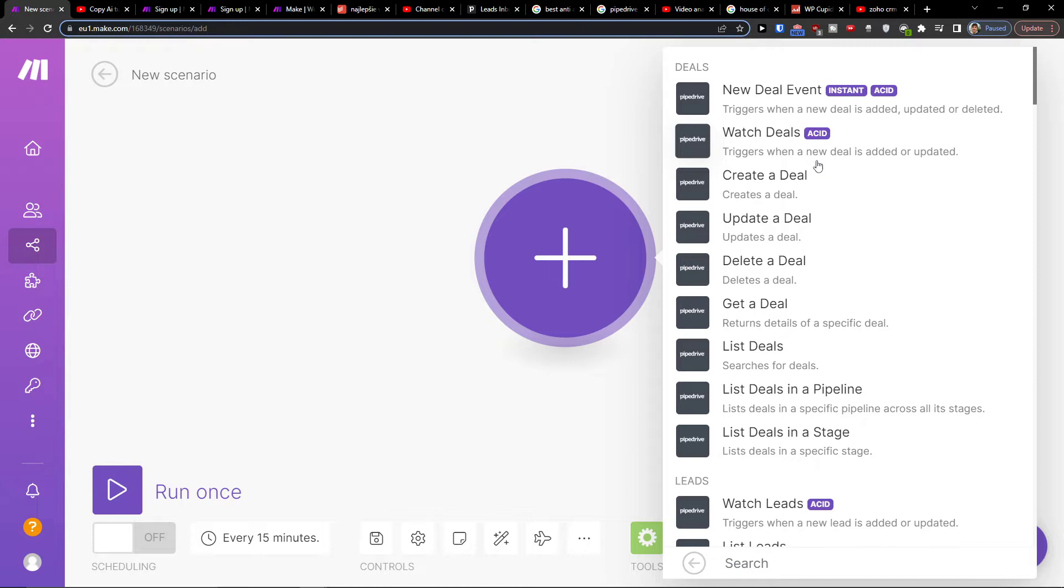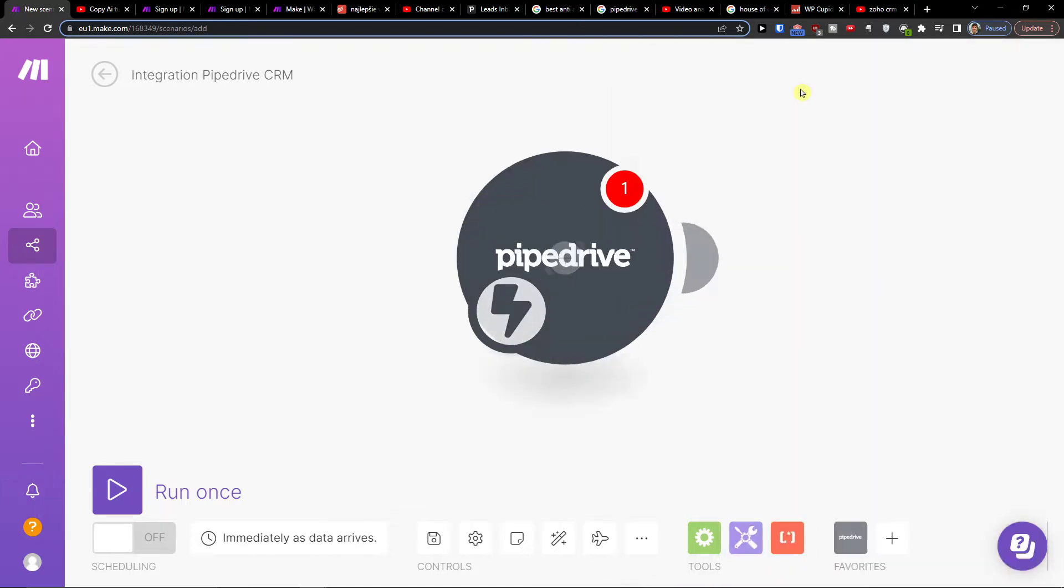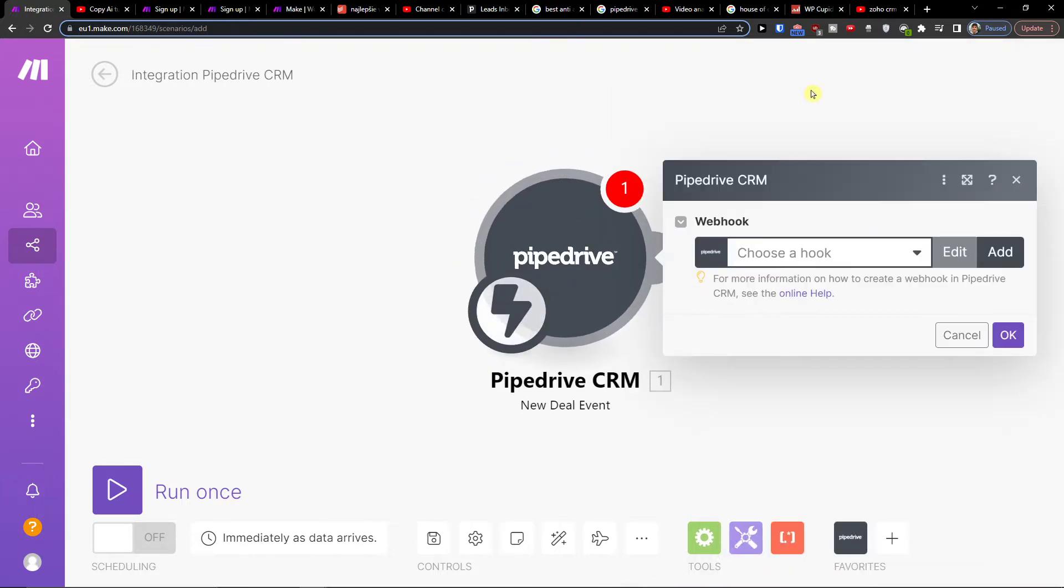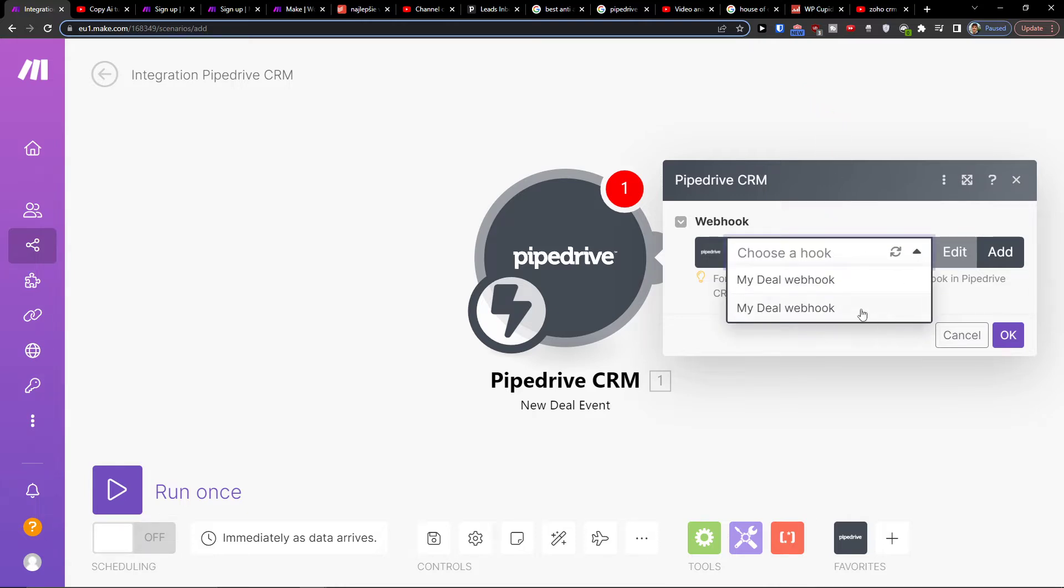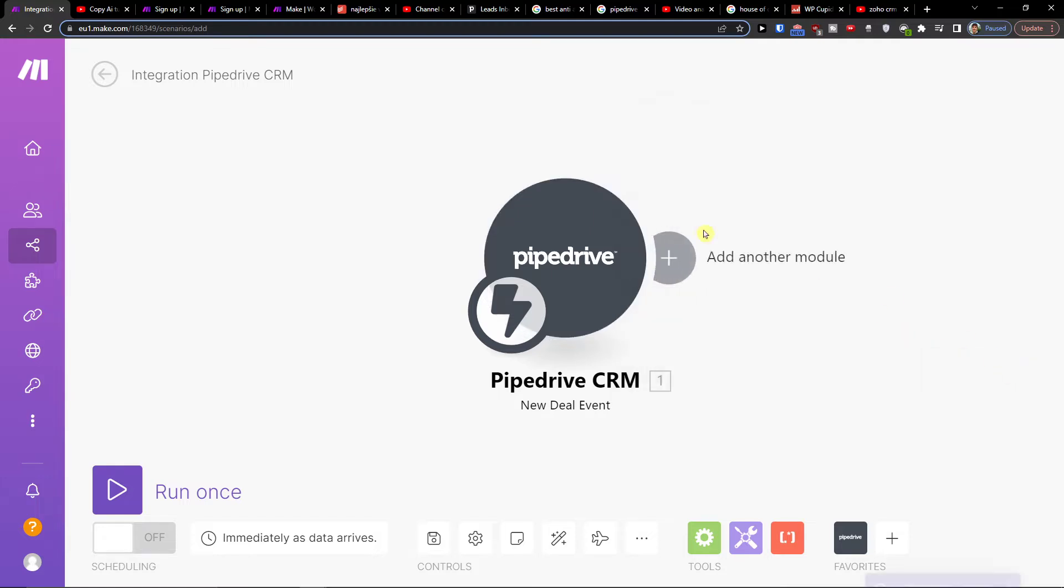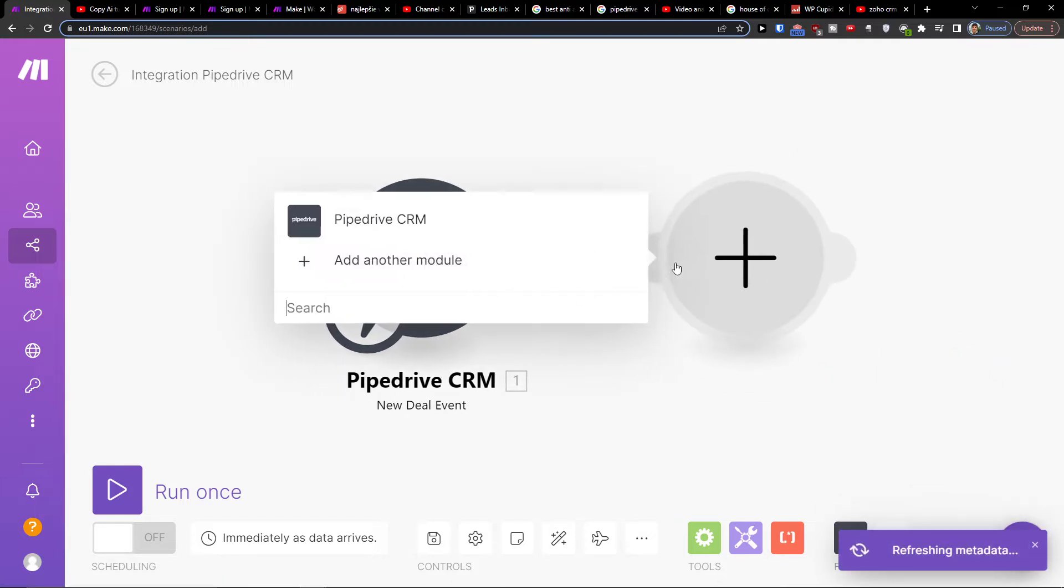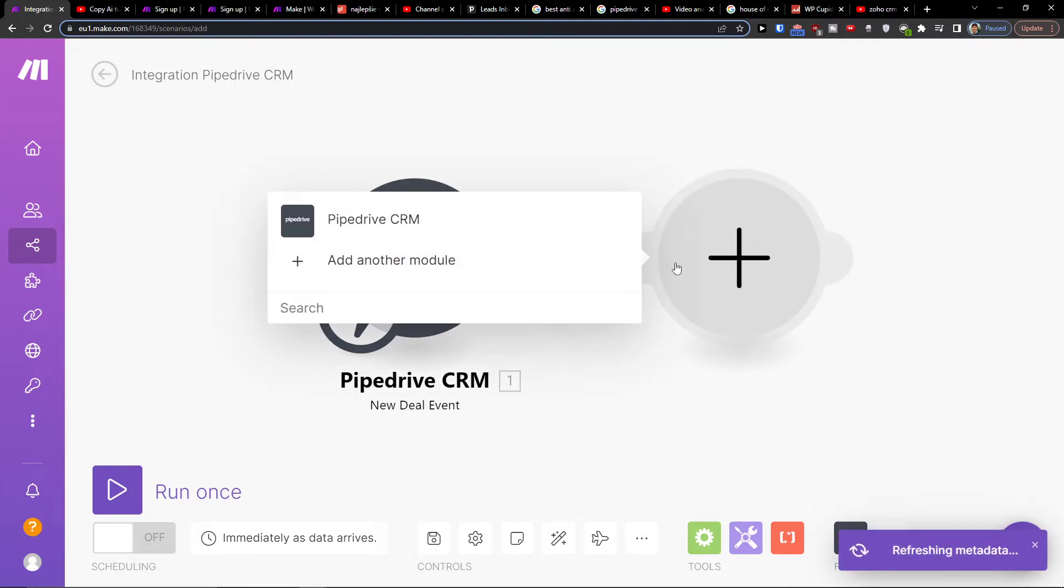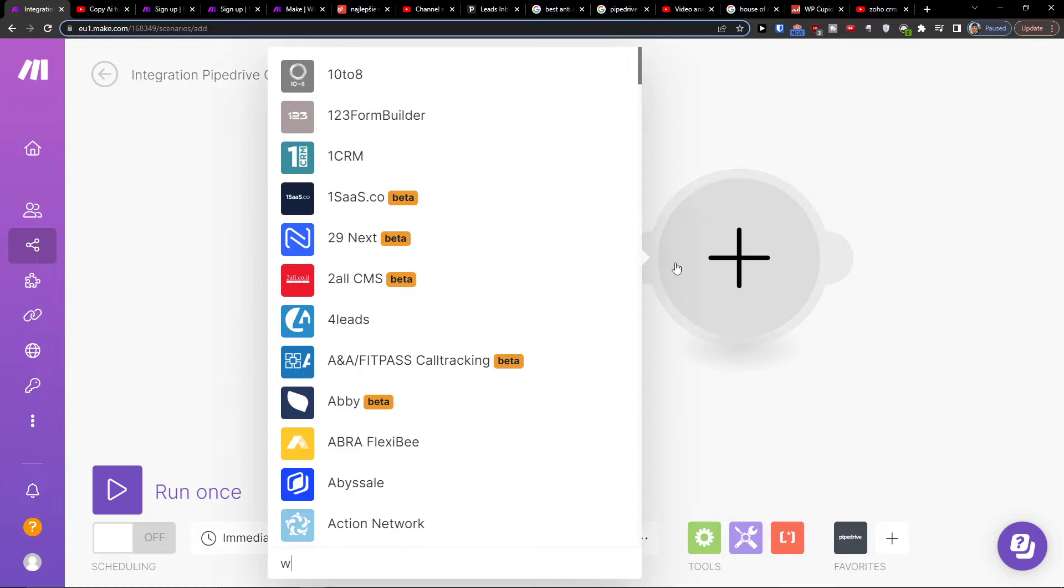Then you're going to choose a hook. I already connected my Pipedrive account. I would press OK here, then I would add another module which is going to be called WhatsApp.